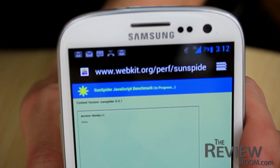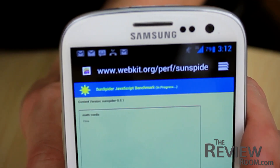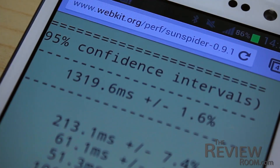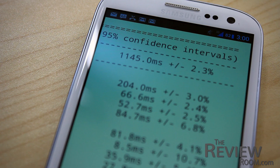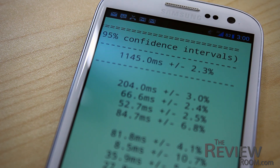Then we ran SunSpider, which is based purely on JavaScript handling and was run on both devices. A lower time score is better. The stock OS scored 1319ms, and the custom ROM recorded 1145ms. So another improvement over stock.